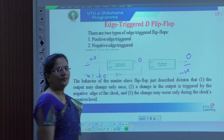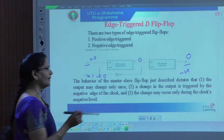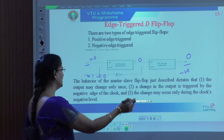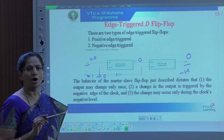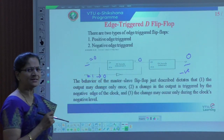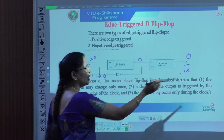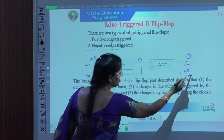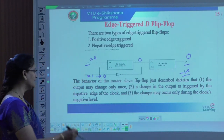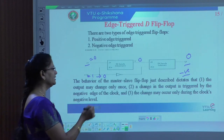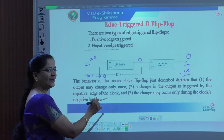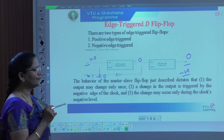The behavior of the master-slave D flip-flop: output may change only once; a change in the output is triggered at the negative edge; and the change may occur only during the negative level. Because of that, we are calling it a negative edge triggered flip-flop. That is what the given diagram performs.